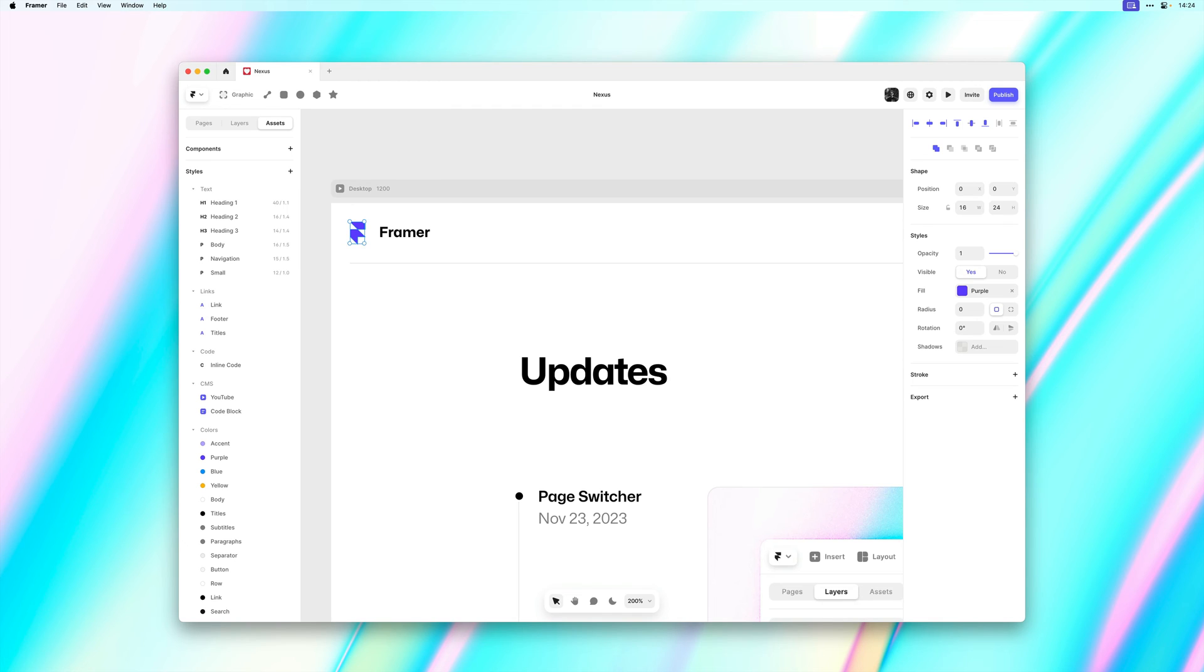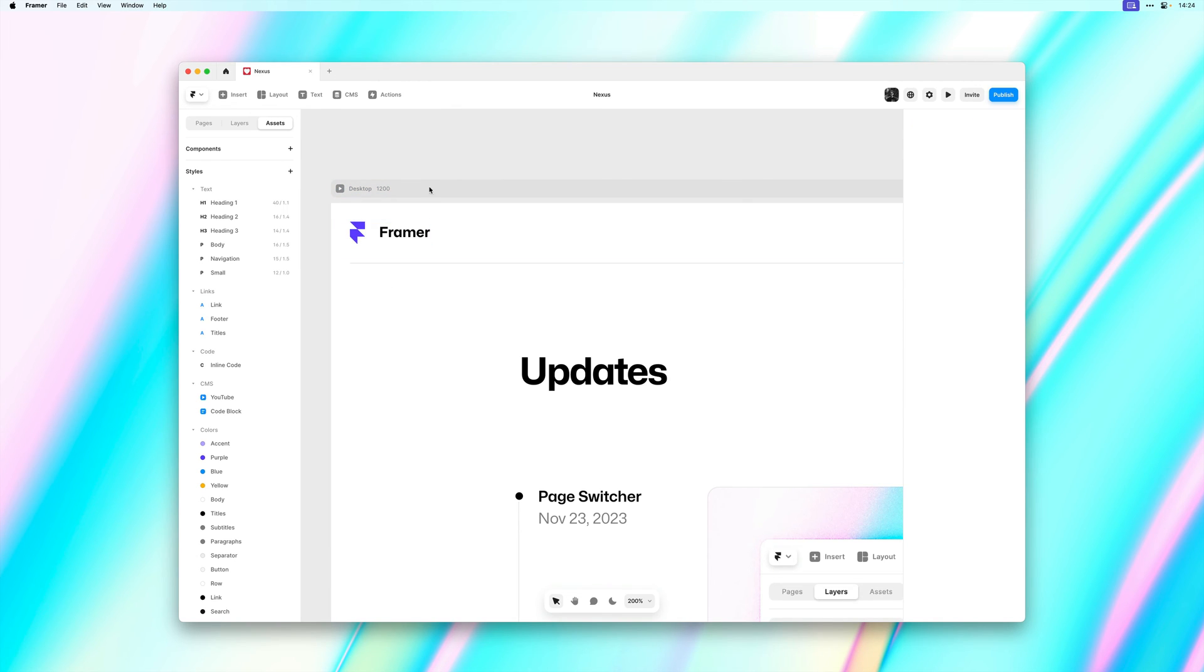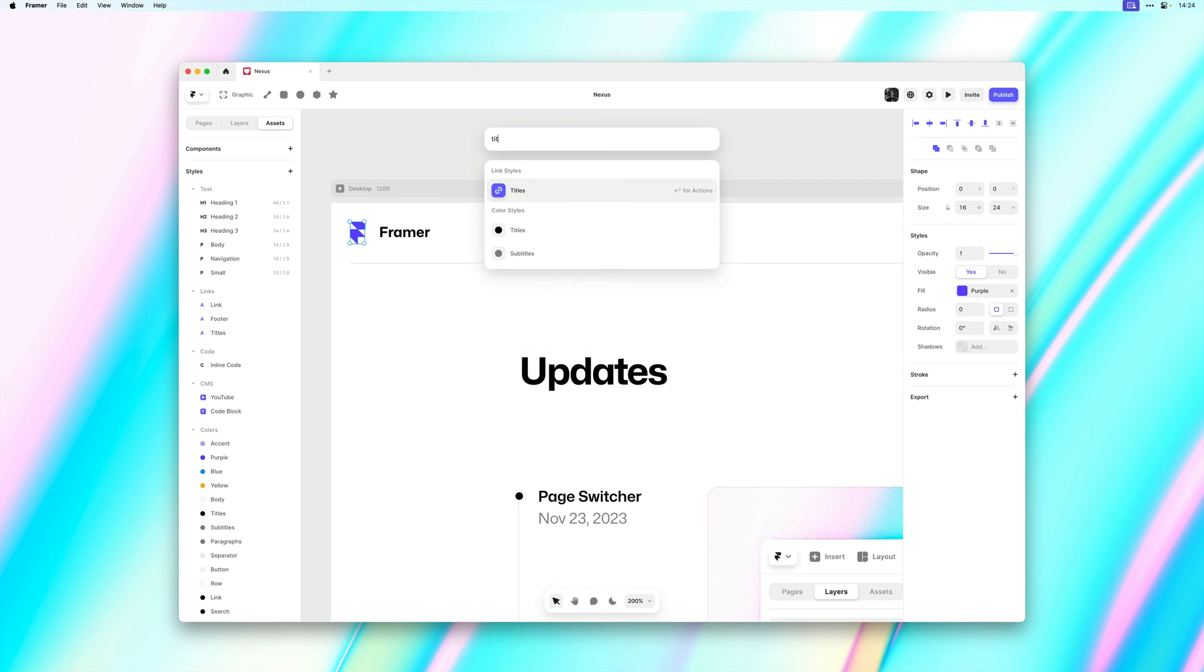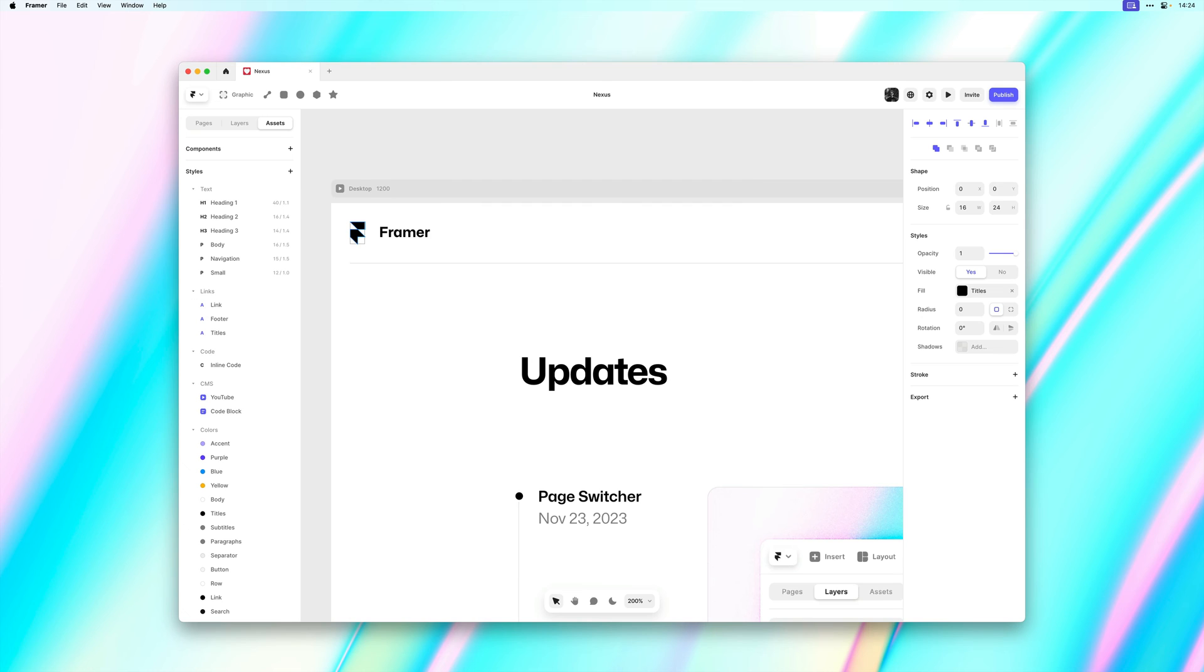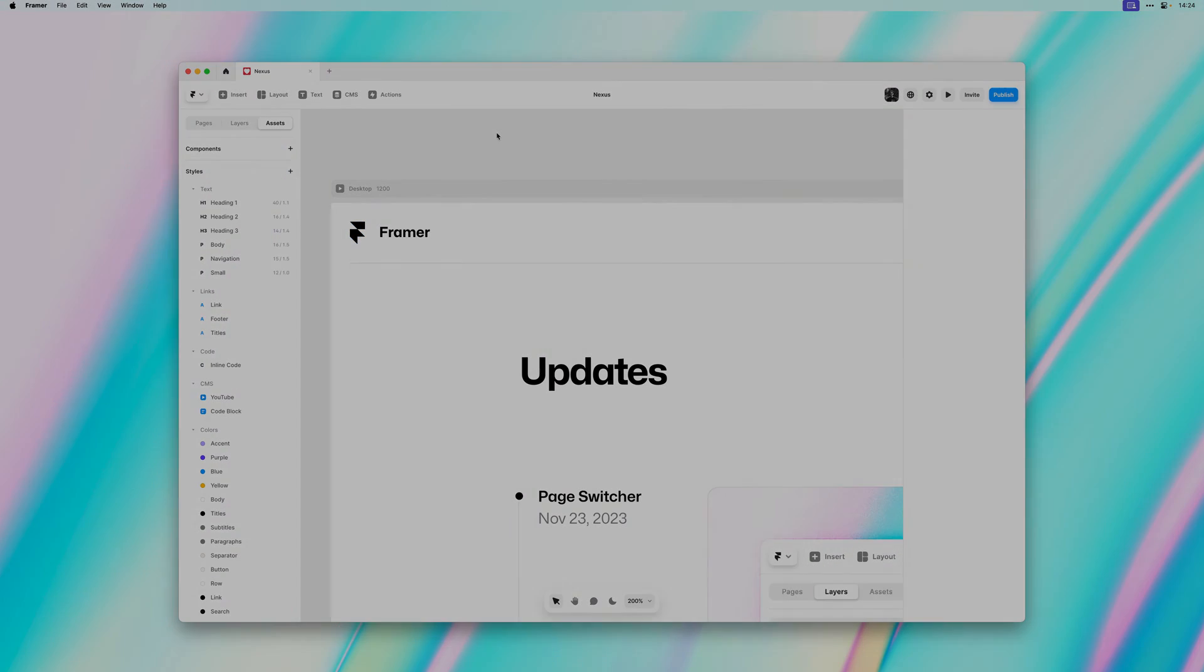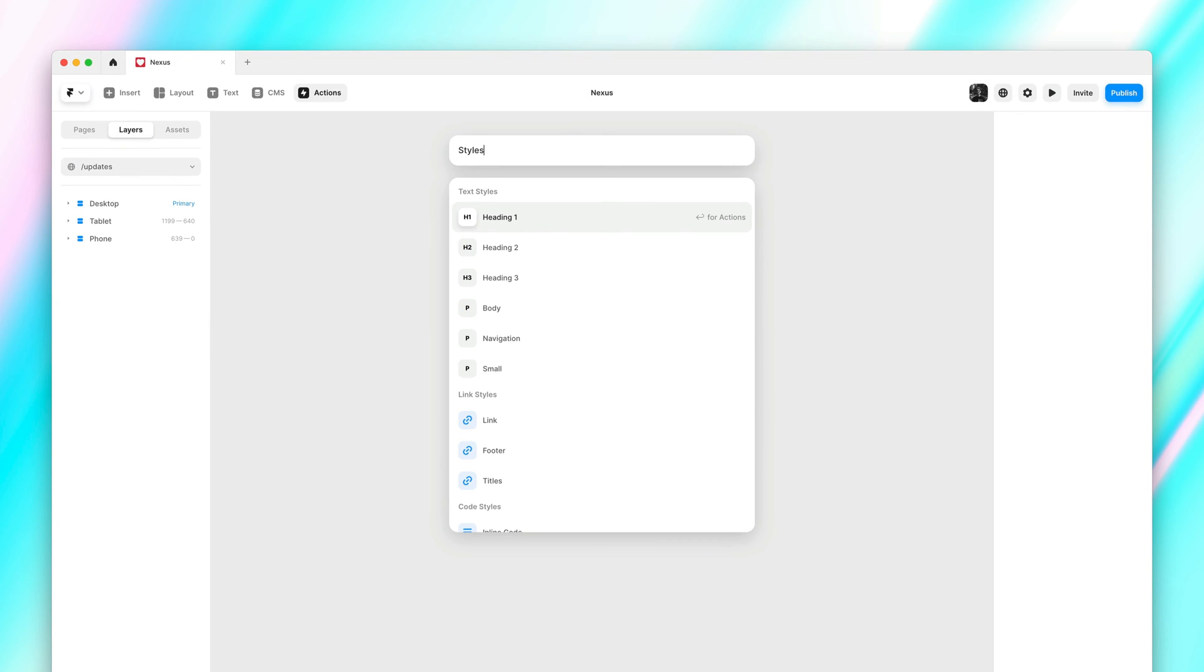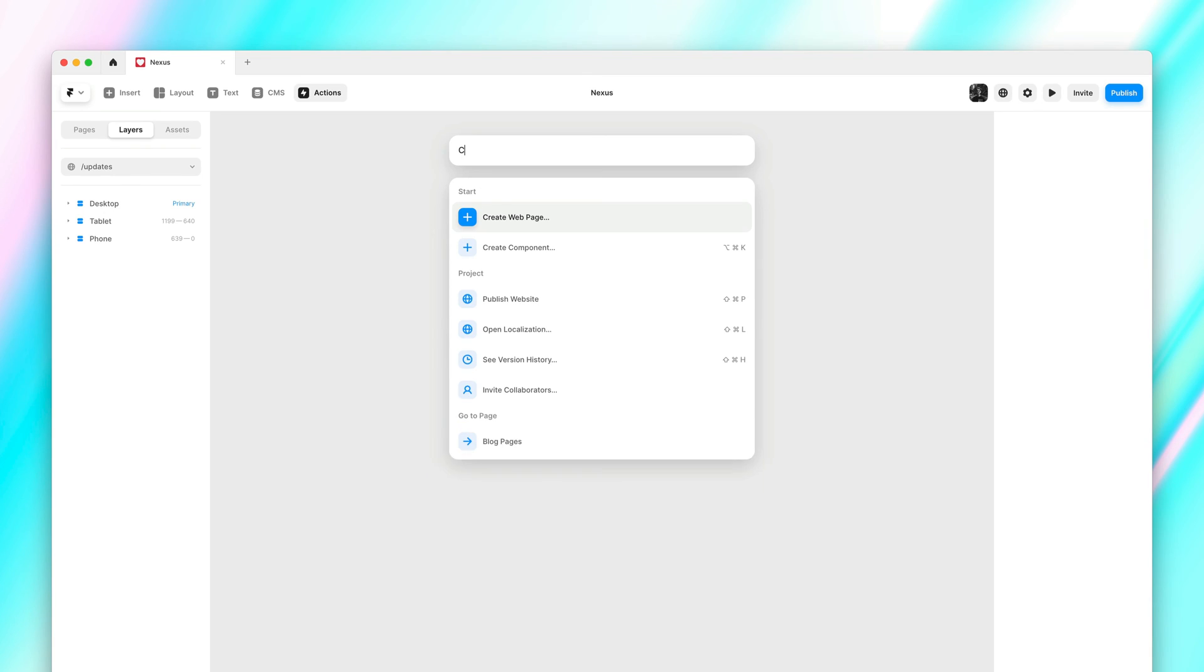And this also works when overriding existing styles. For example we can bring up the menu again. And then we can select a different style to overwrite the purple one. We believe that these workflow improvements will make it much easier for you to work in larger projects.